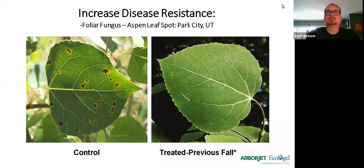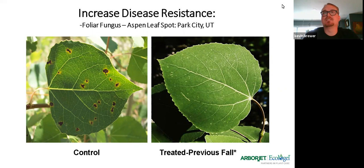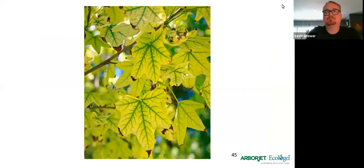Leaf spot diseases — here's an example of how effective it was on aspen out west, but you'll have similar reactions here in the east with crab apple. It's not for edible plants — you wouldn't want to use this on an apple tree in an orchard you're going to eat from — but for crab apples and ornamental purposes, we see really good resistance to those leaf spot issues.